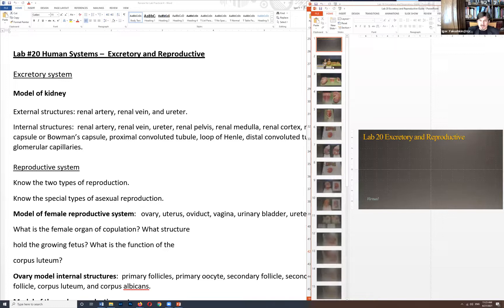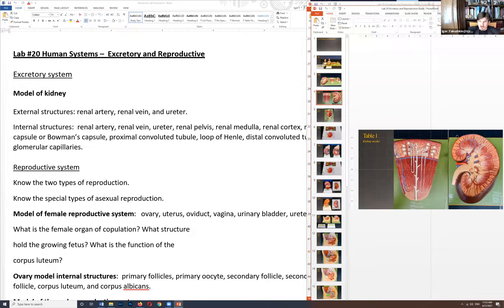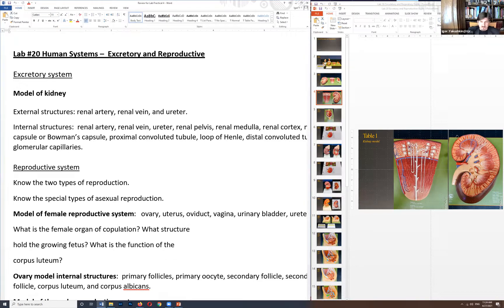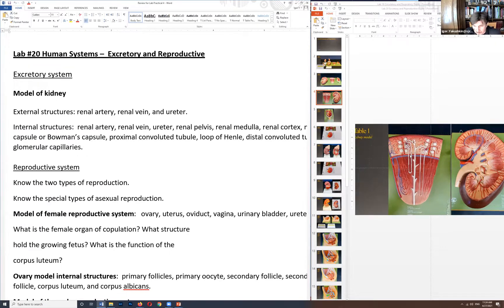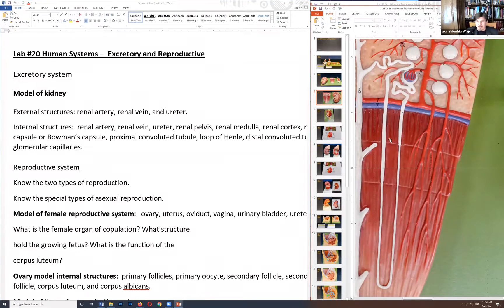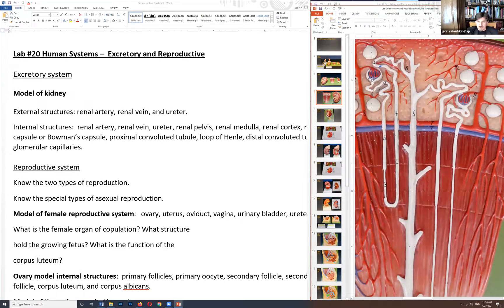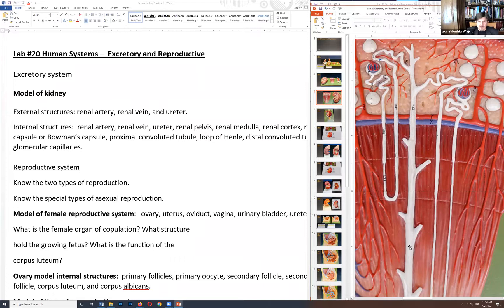Lab 20 — excretory and reproductive. For the kidney, recognize the cortex (outer part), medulla (middle part), and renal pelvis merging into the ureter. Two major blood vessels enter each kidney: the bright red renal artery and the blue renal vein. For the nephron structure, be able to identify glomerulus, Bowman's capsule, proximal convoluted tubule, loop of Henle, distal convoluted tubule, and collecting ducts.